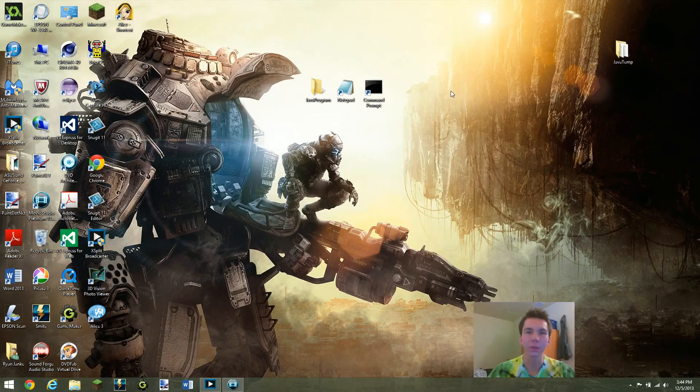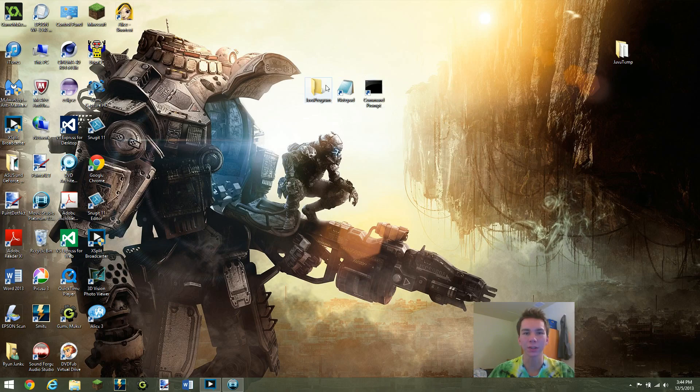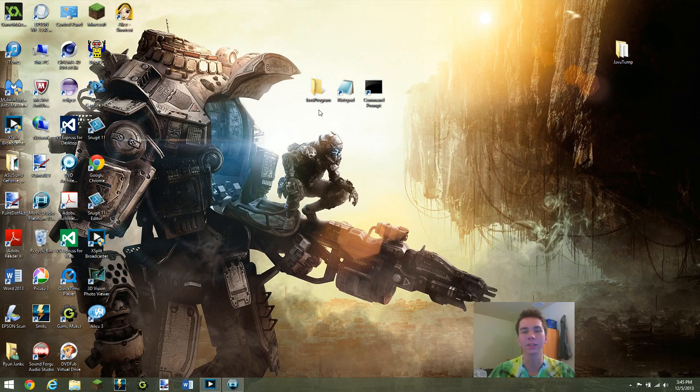So just a few notes before we get started. A few programs you're going to want to have at the ready are Notepad and Command Prompt. We'll be needing both of those in this tutorial. And also you can see here I made a new empty folder called Java Program and that's where I'll be saving the Notepad file for our Hello World program that I'll be using.